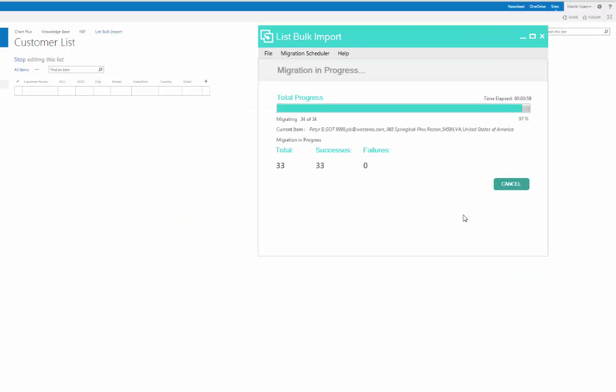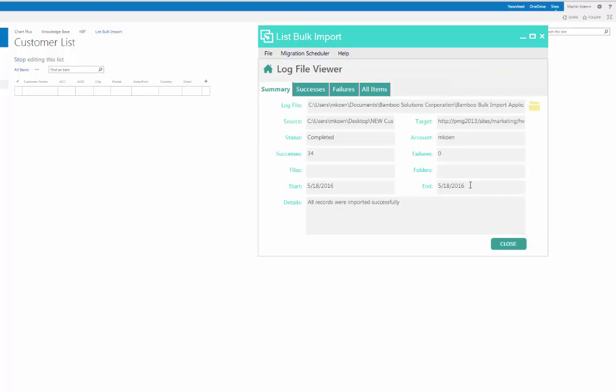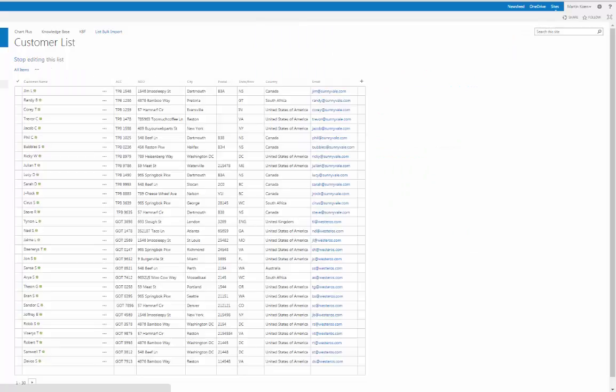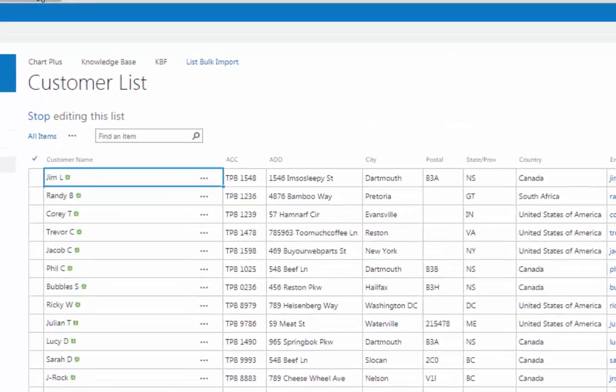List Bulk Import is a critical tool for organizations wanting to make the data migration process simple, fast, and user-friendly.